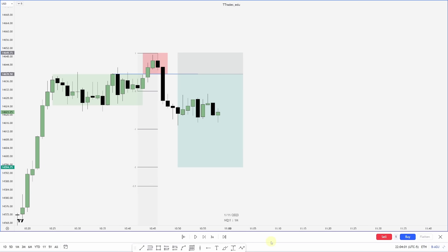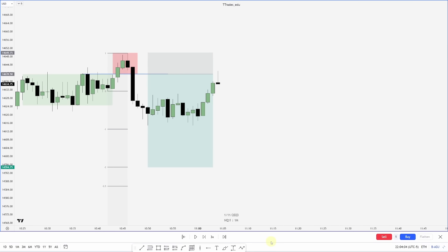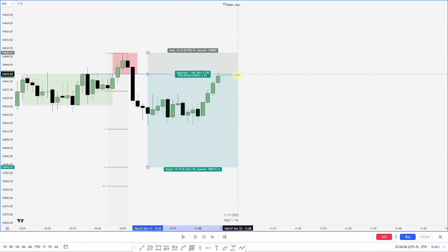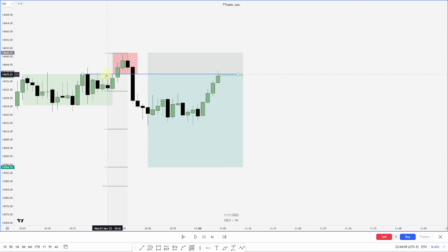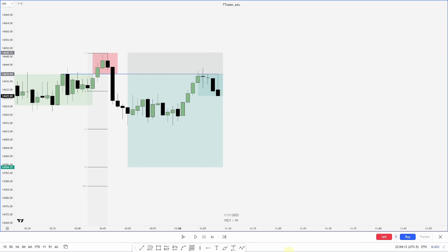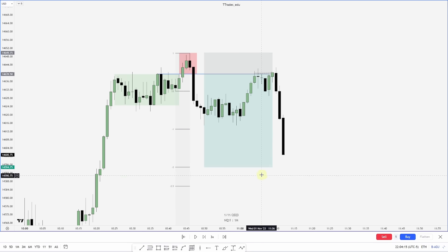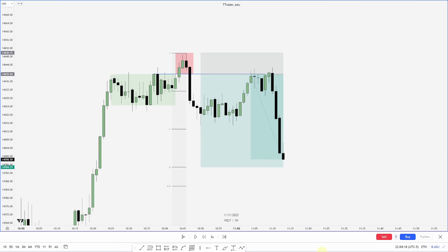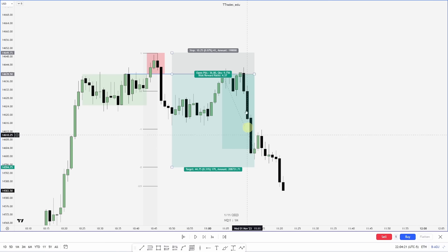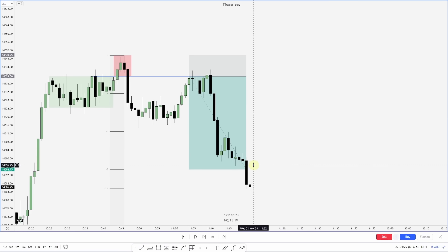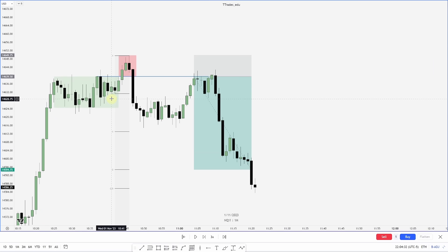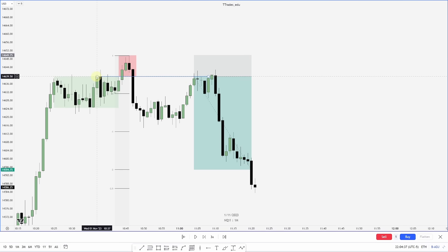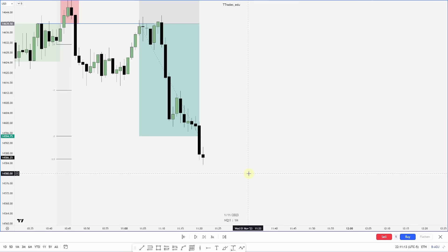We get some more consolidation, then an aggressive move up — that would be the entry there — retesting those previous highs and hitting our second standard deviation. Cleaning it up: we have accumulation, manipulation, and then a retest of the previous high of the accumulation or consolidation before distribution lower.